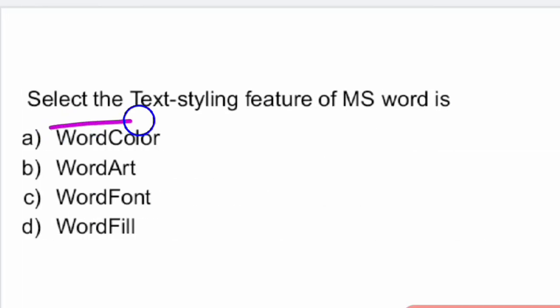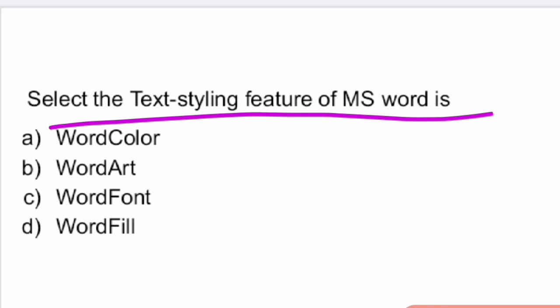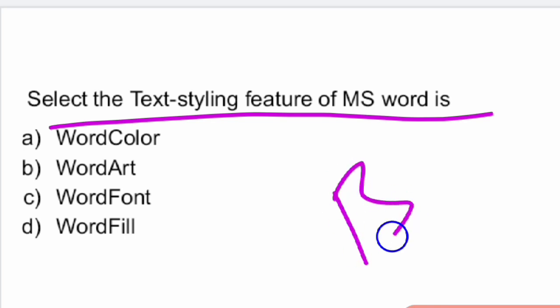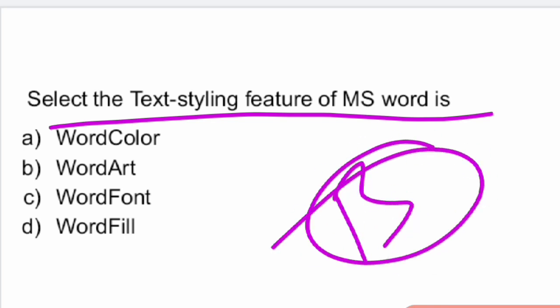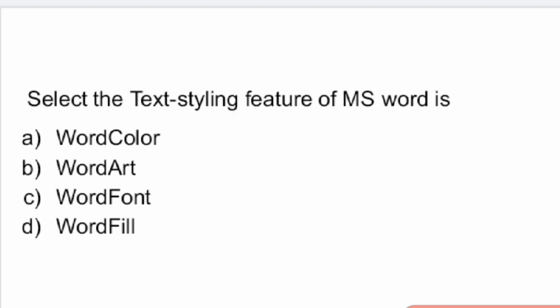Next question: select the text styling feature of MS Word. The answer is option B — Word Art. The text styling feature of MS Word is Word Art. Option B is the right answer.